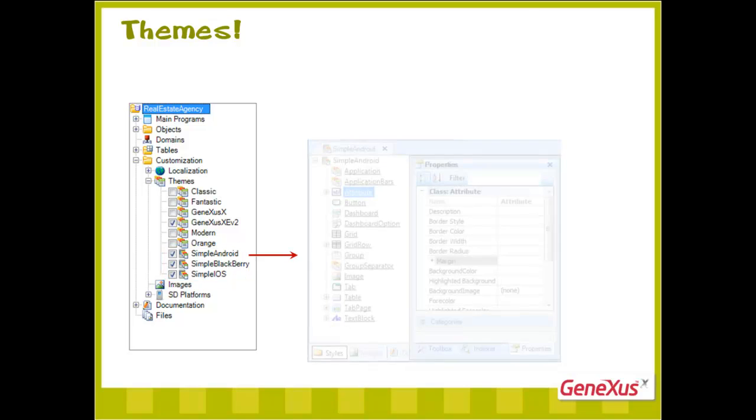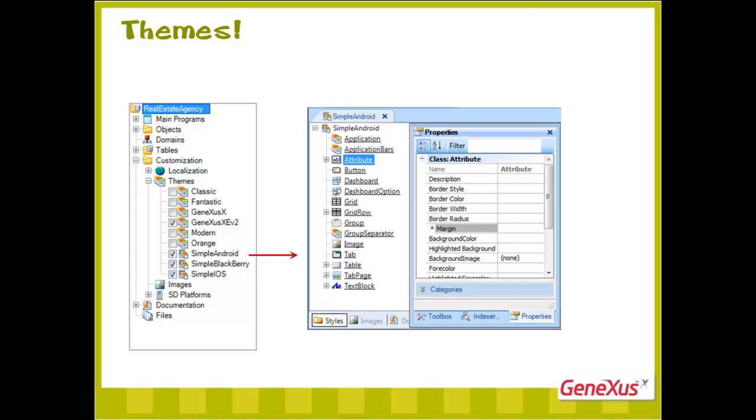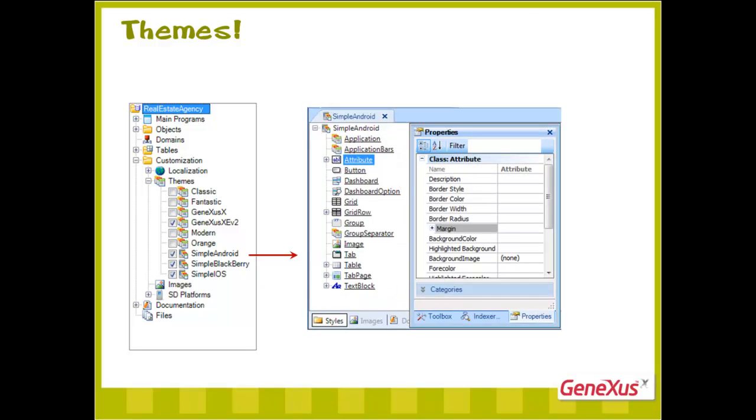The properties of each class, control, user, and so on, are configured in each theme.